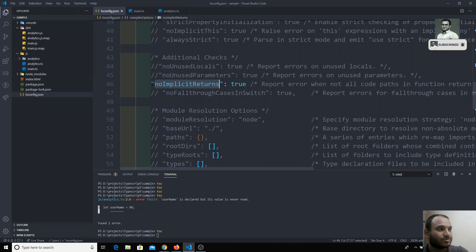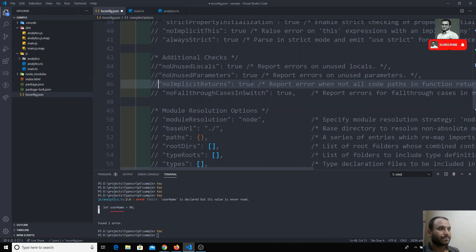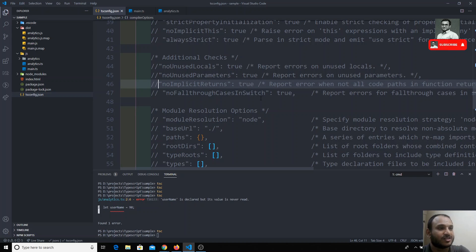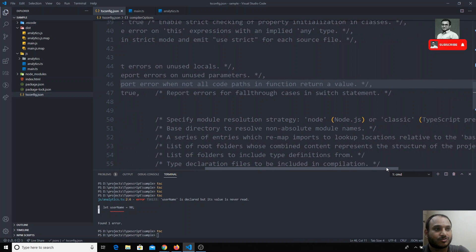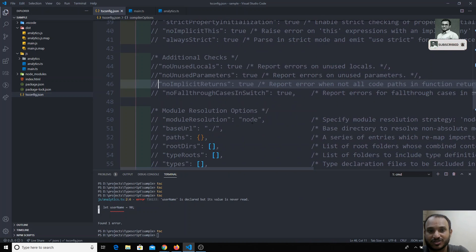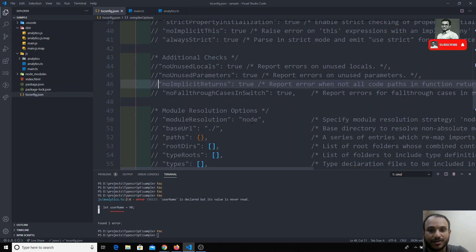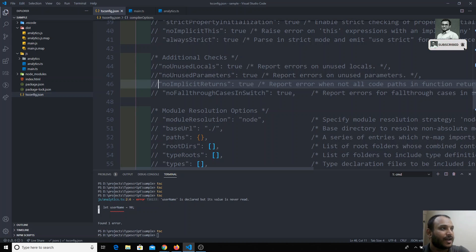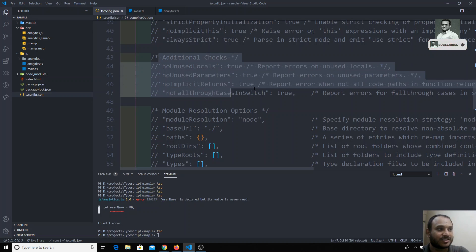Another option is noFallthroughCasesInSwitch. This applies to switch statements — if you forget to mention a break statement in a case, it will tell you that the break statement is missing and give you an error for fall-through cases in a switch.